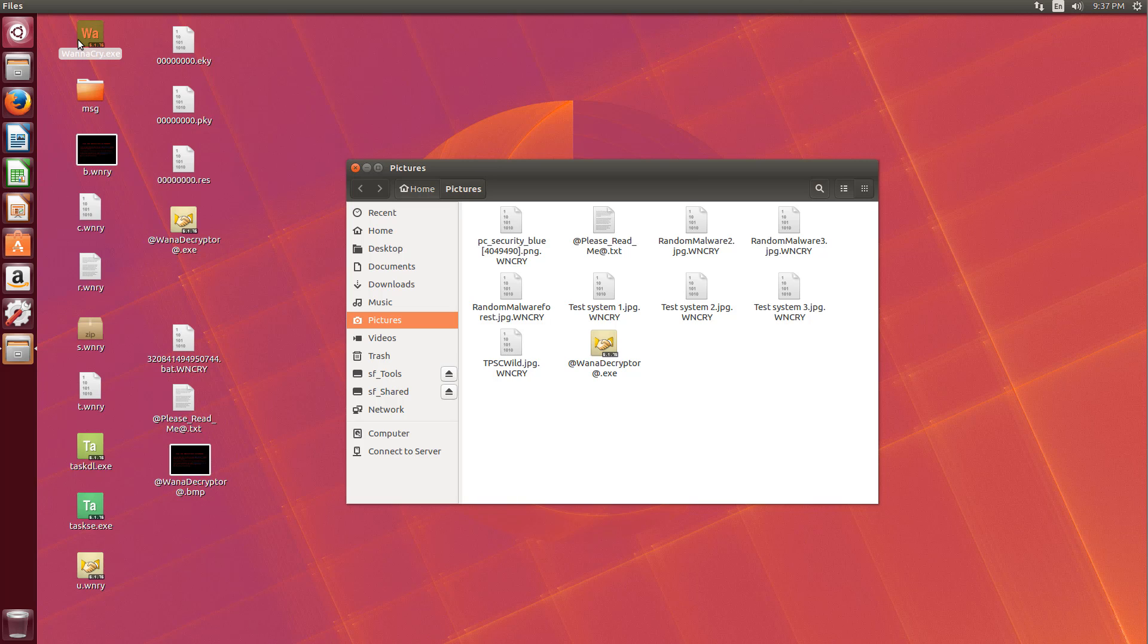But I want to use this opportunity to convey something very important to everyone who is crusading about switching to Linux for security reasons or whatever. Okay, the malware situation on Linux is not as bad as it is on Windows. I don't think anybody's going to disagree with that.